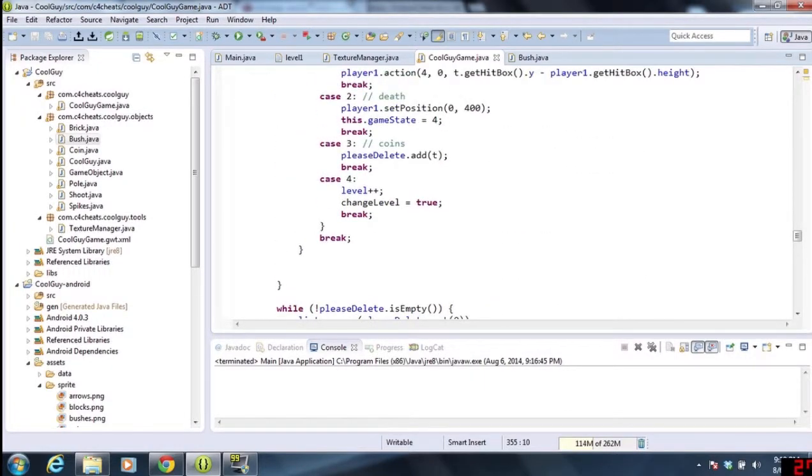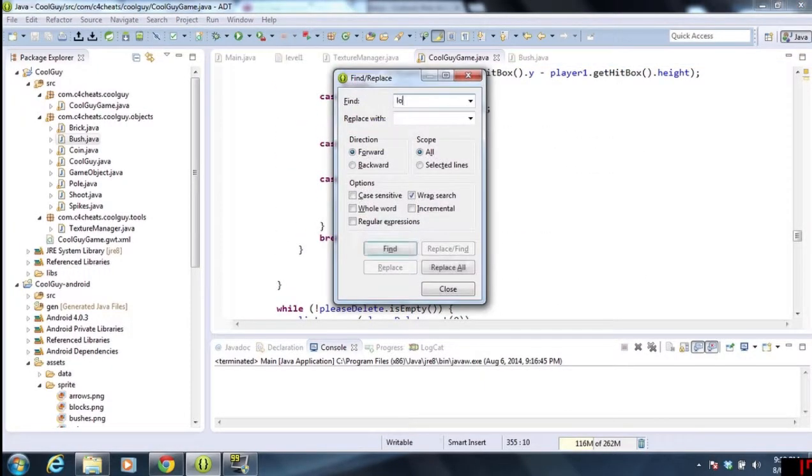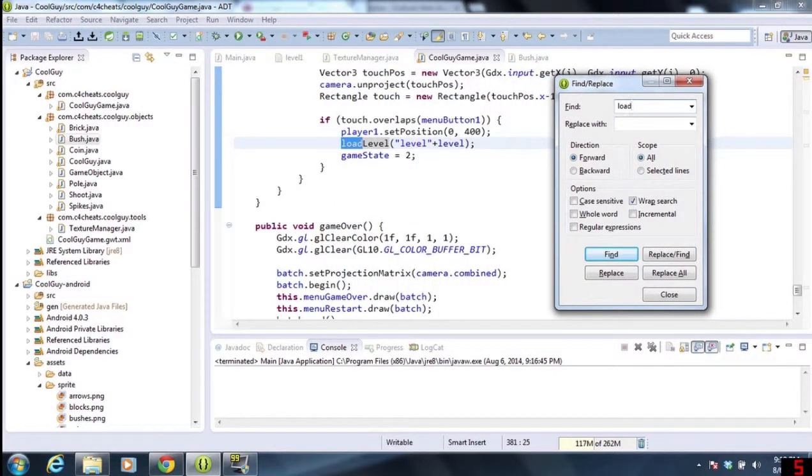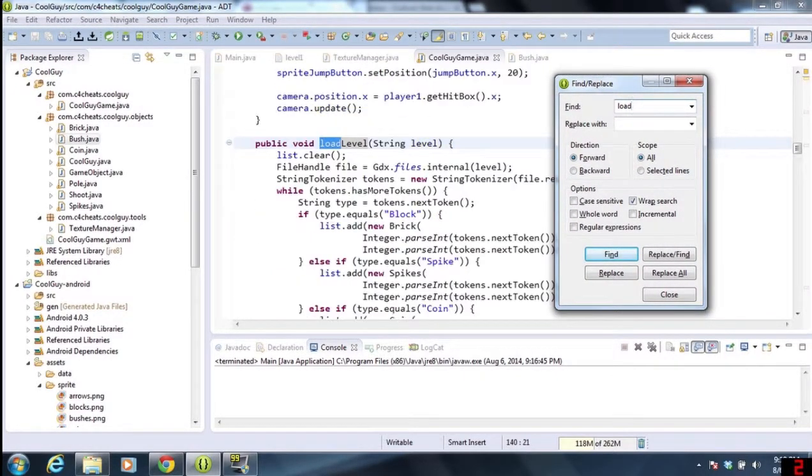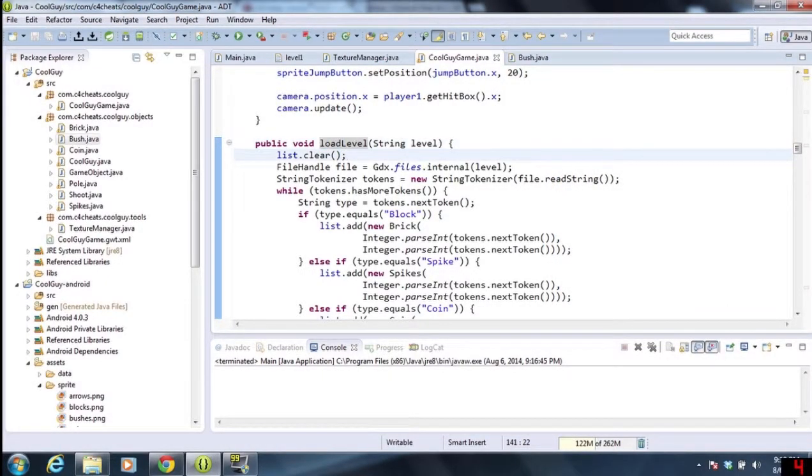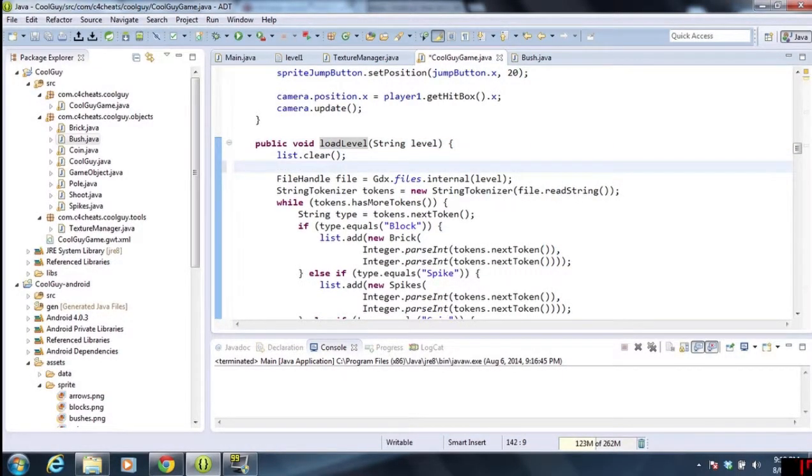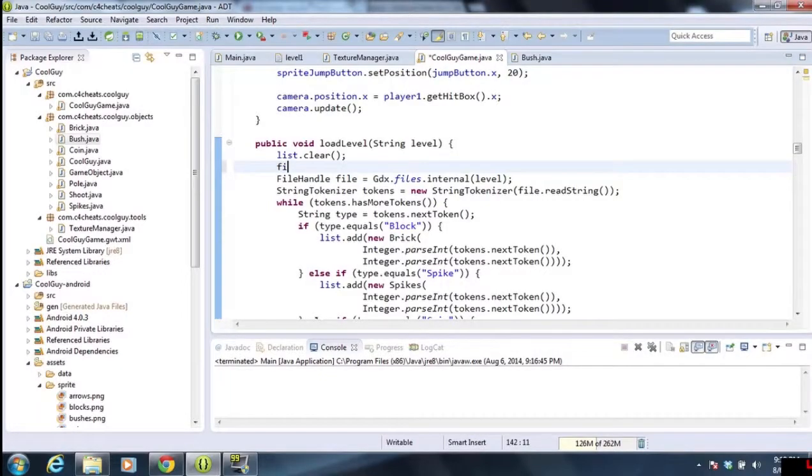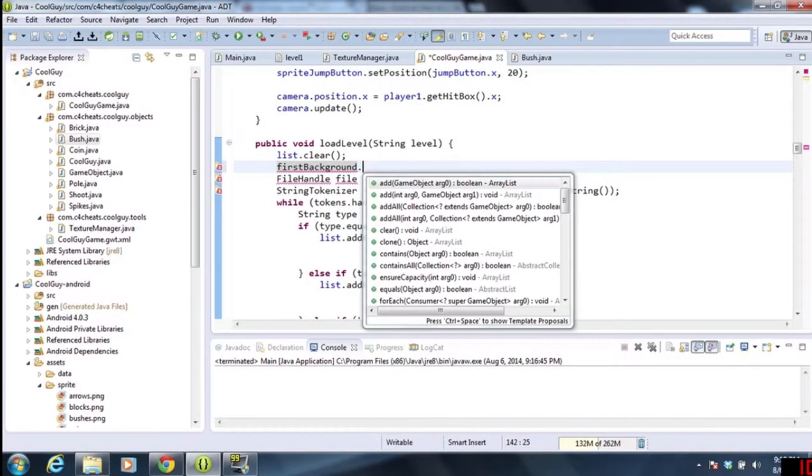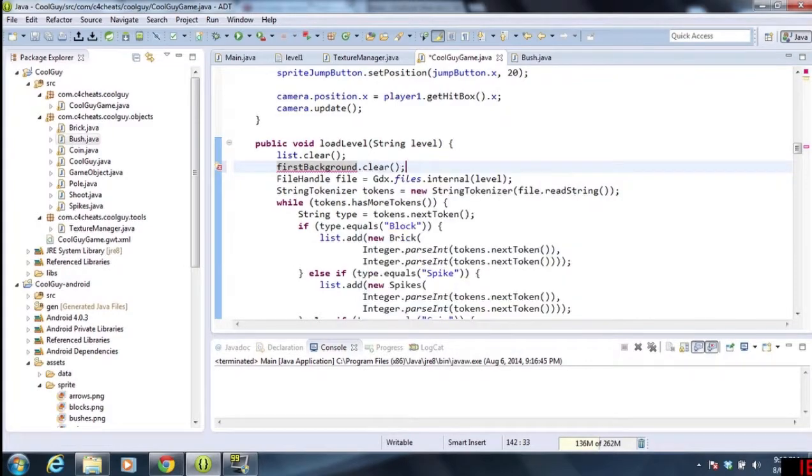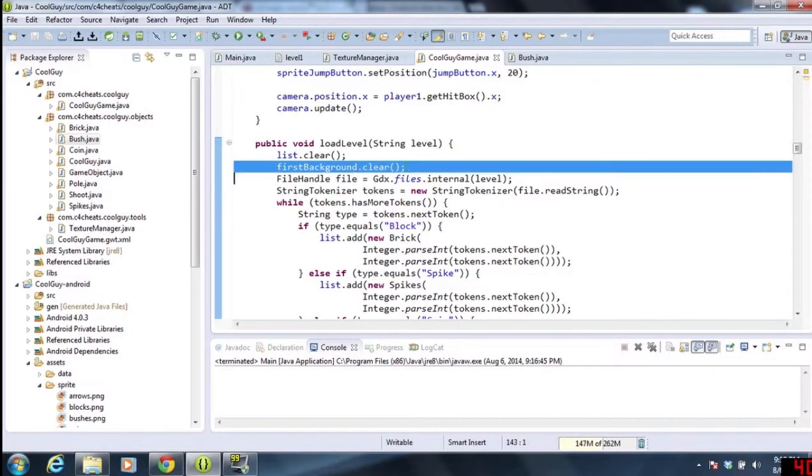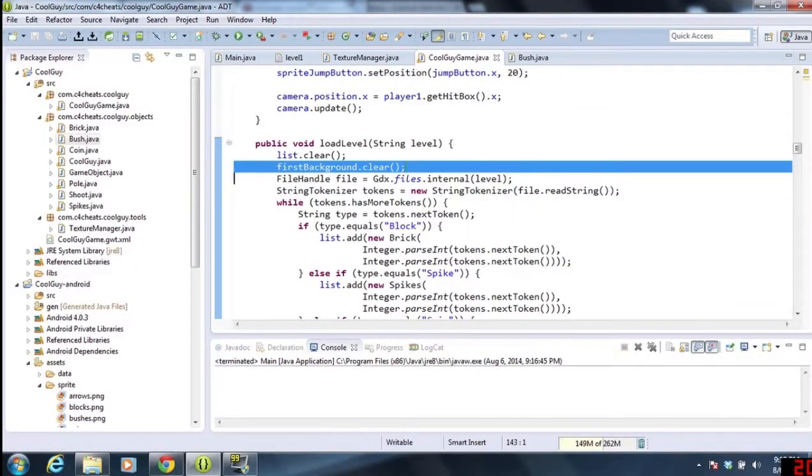The second thing we wanted to fix is the player. We need to go into the load level. When we load the level, we have that list.clear. Now this time we need first background.clear, and that right there will clear the backgrounds out so we can load the new backgrounds in depending on what we were trying to do.